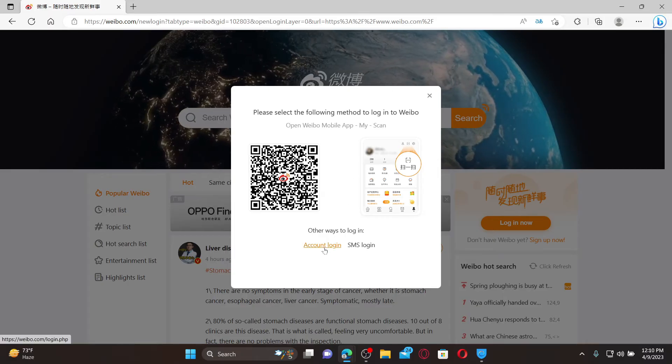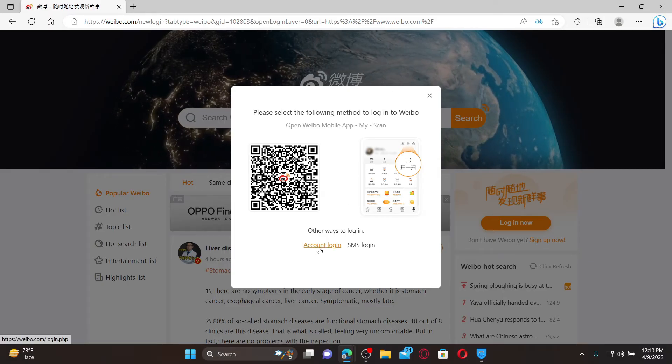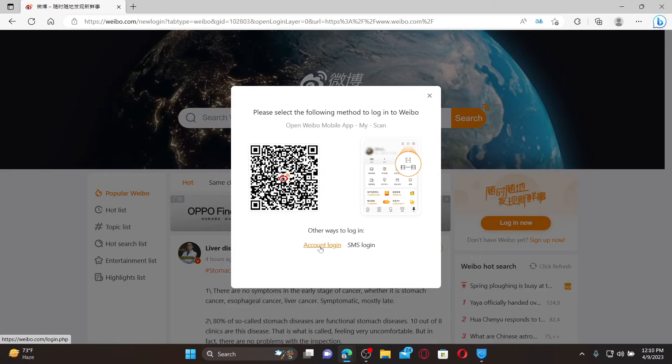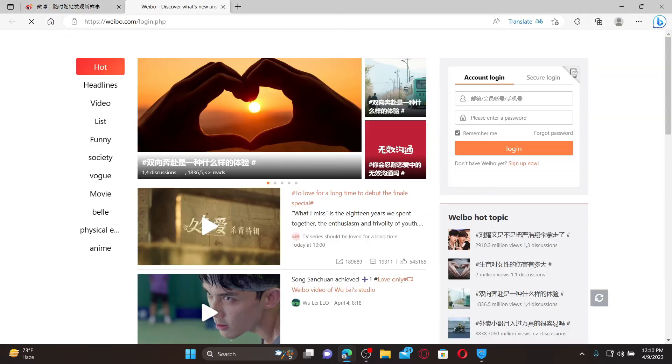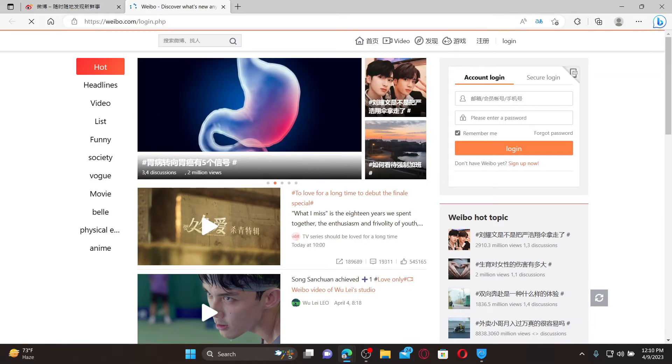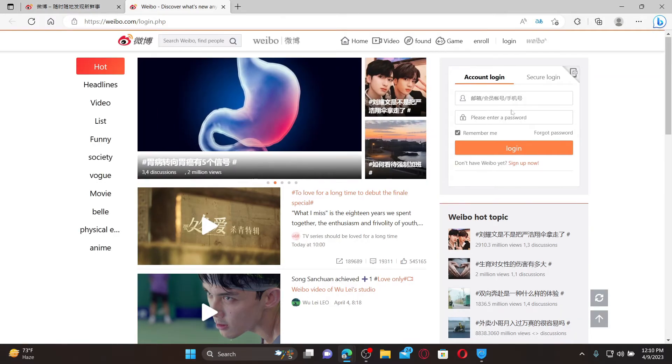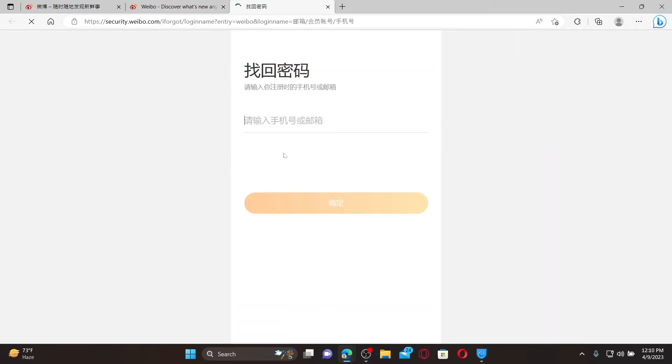The next one is to choose the account login option from where you'll need to enter your username followed by your password. If you don't remember your password, you can click the forgot password link and then follow the prompt till the end.